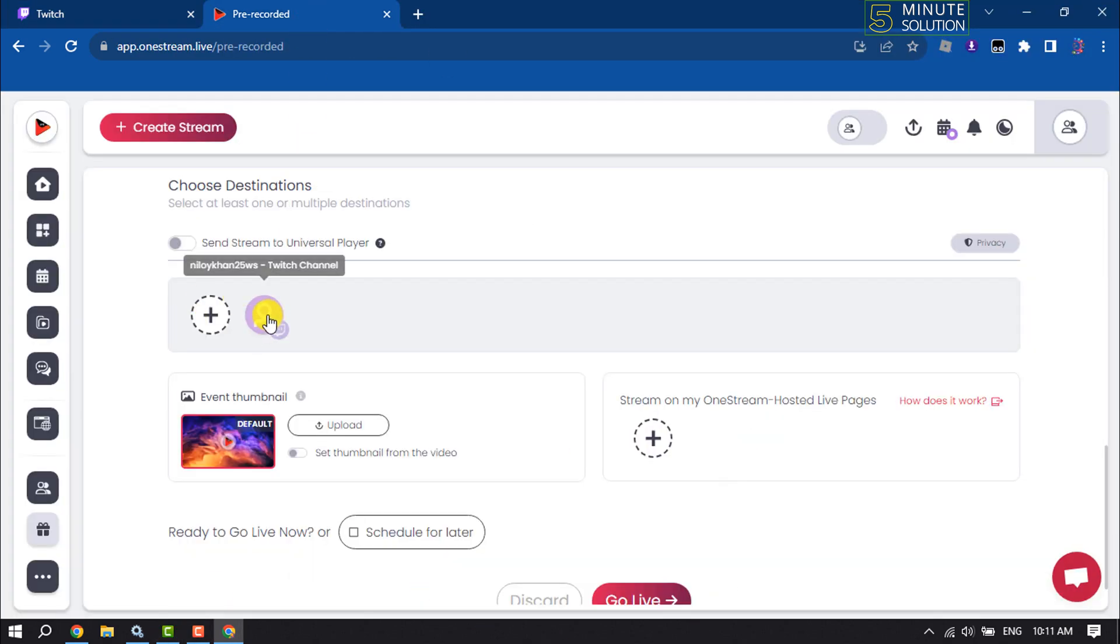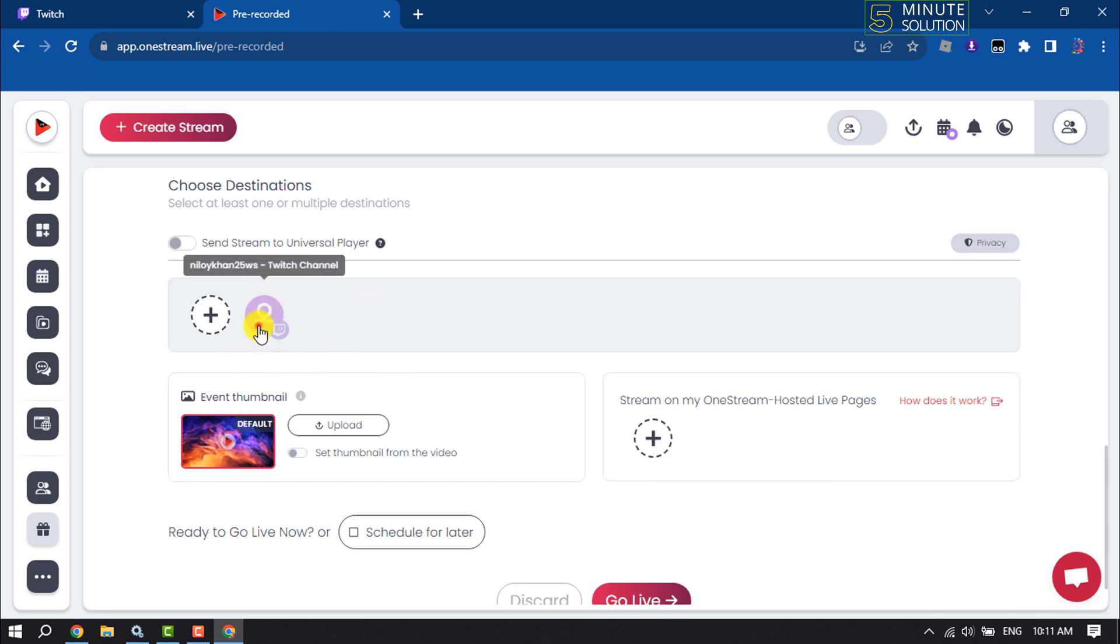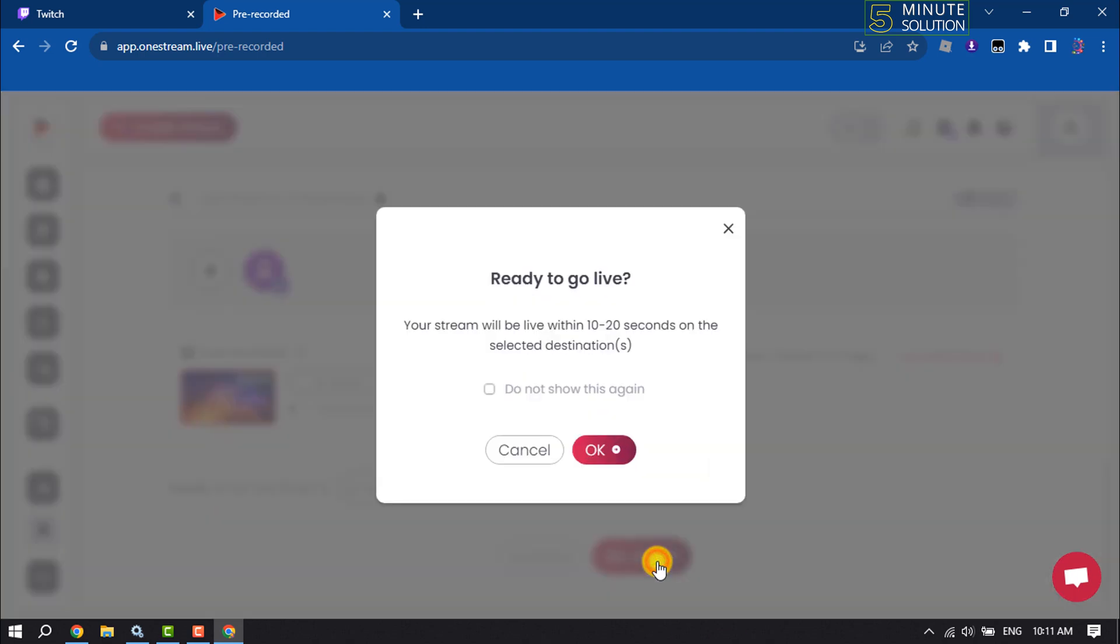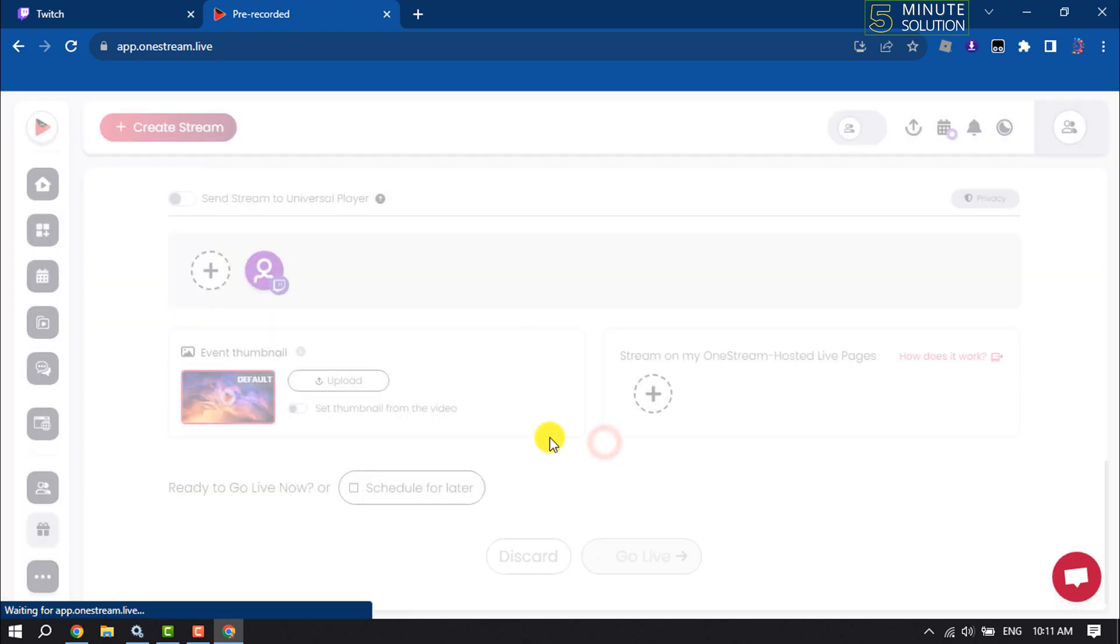As you can see, my Twitch has been added here. Now select Twitch and click on go live. You can schedule for later, but I'm going to start the live stream now.